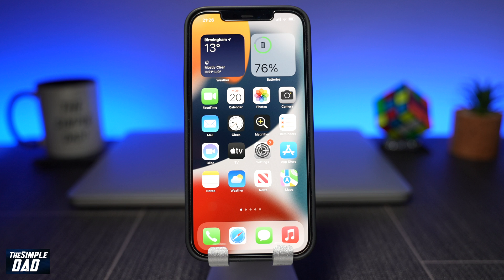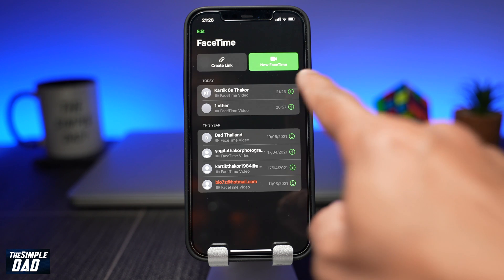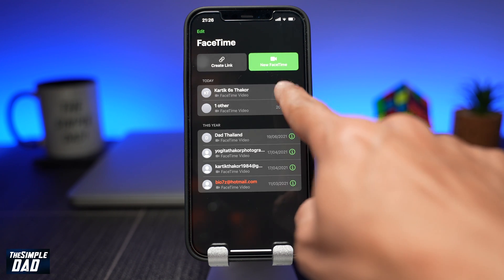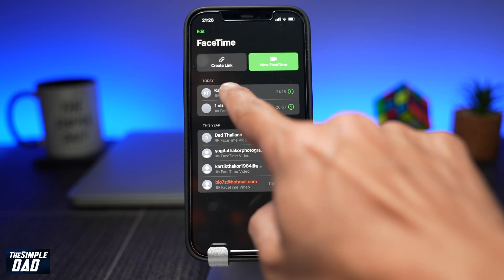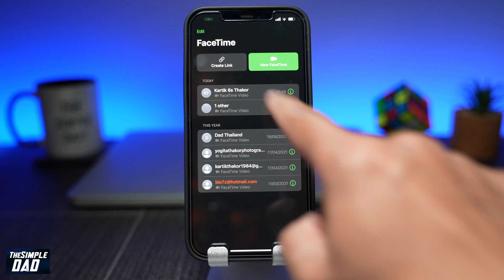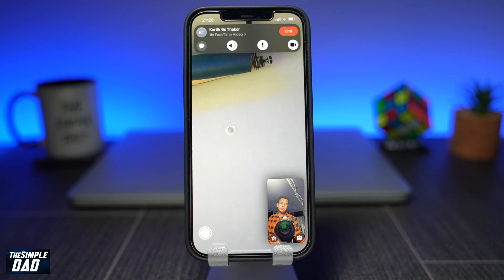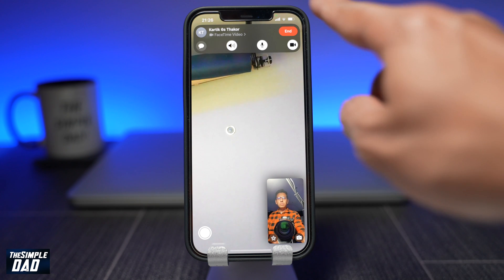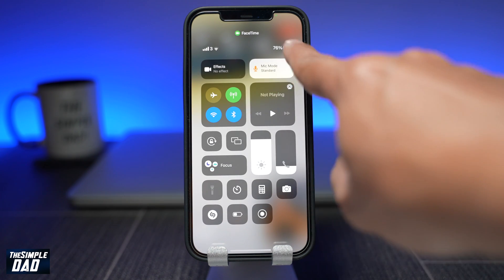So let me show you how to enable this feature. Start a FaceTime call with your contact using the FaceTime app. Once it's connected, swipe down from the top right corner to open your Control Center, then tap on the mic mode option.